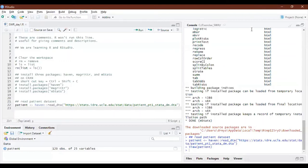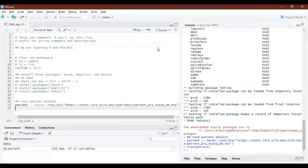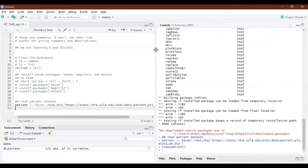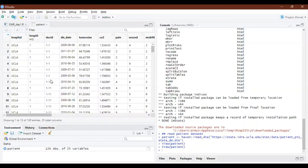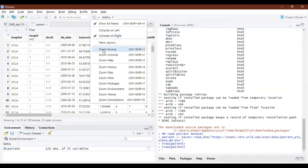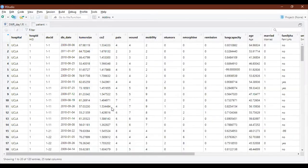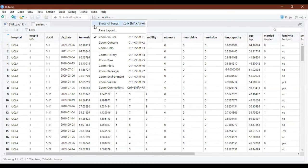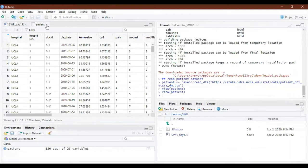A student asks: is there a way to display the data on the full screen? The data is crammed in one small corner. You can go to the workspace pane and choose 'Zoom Source.' When you want to go back, click 'Show All Panes.'